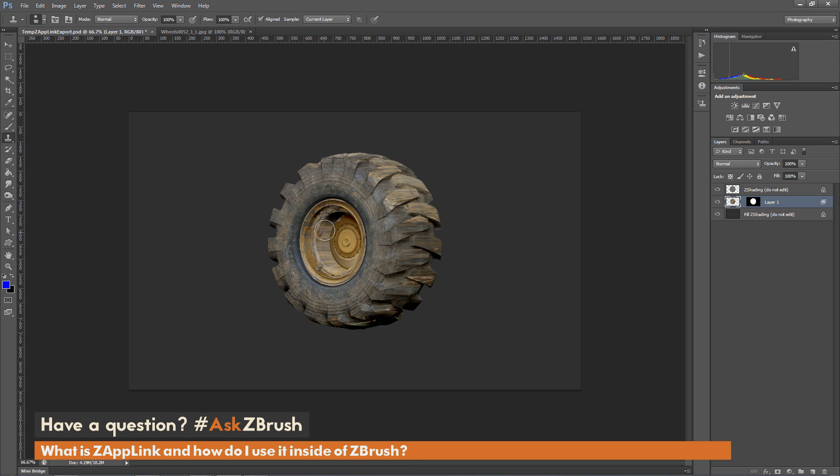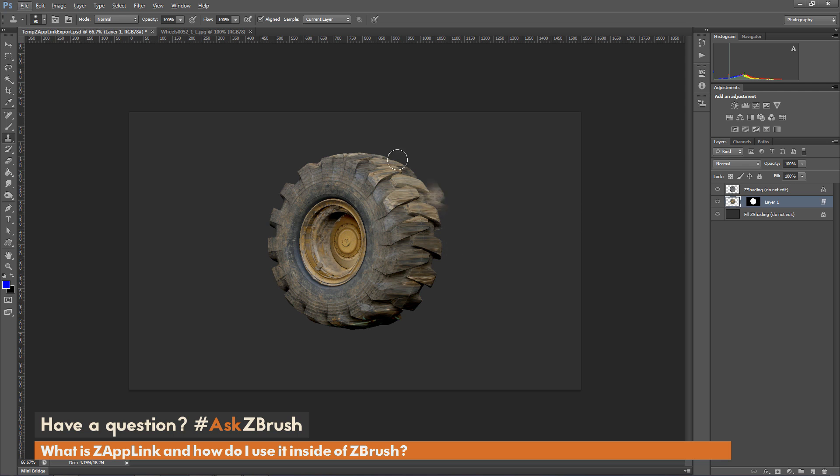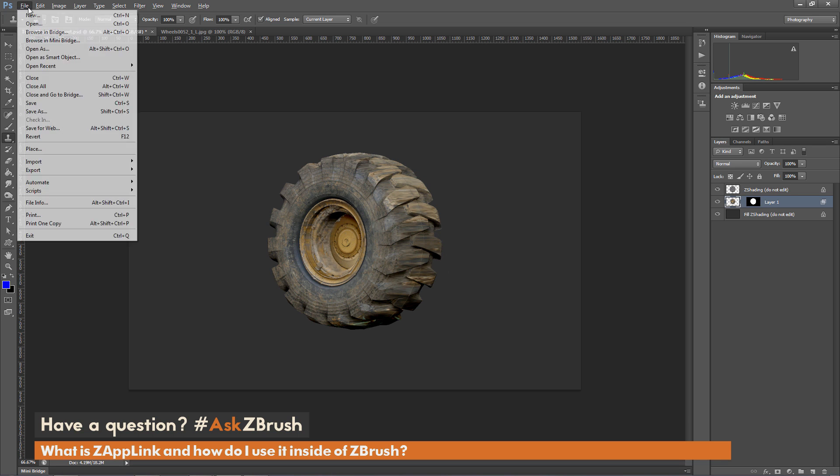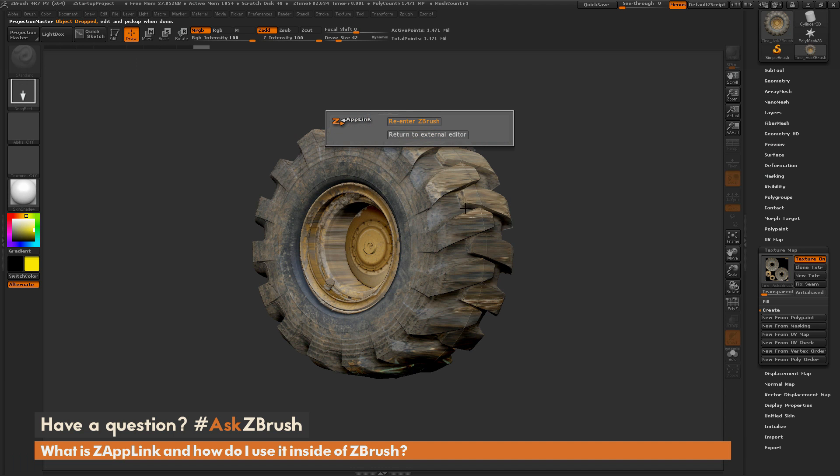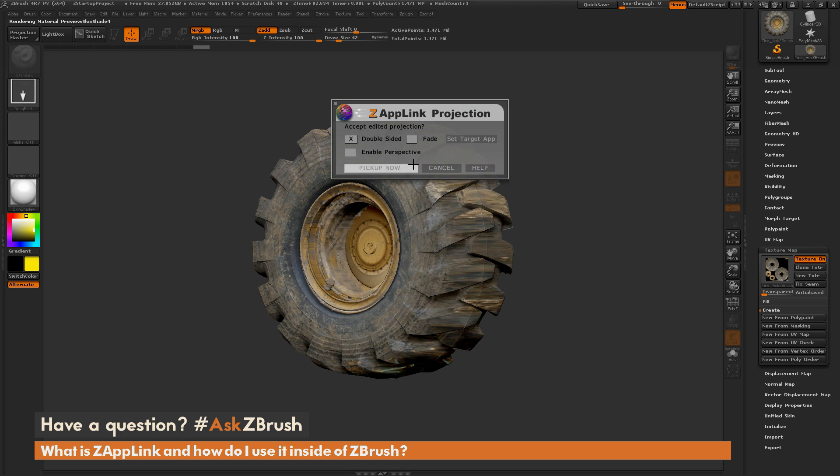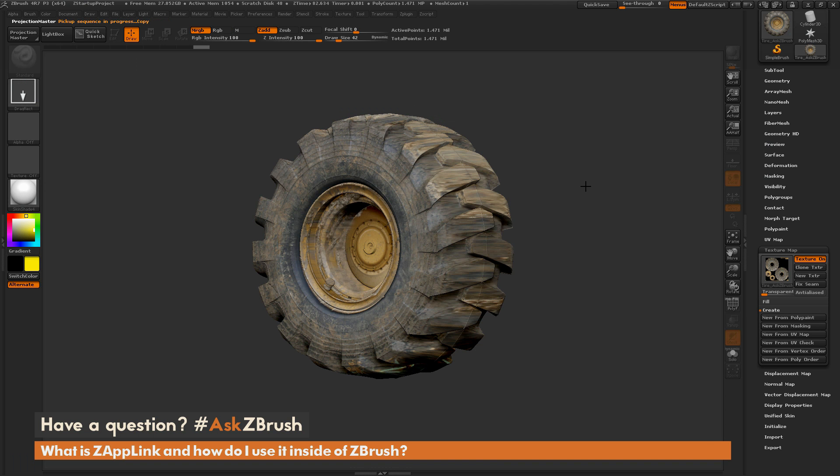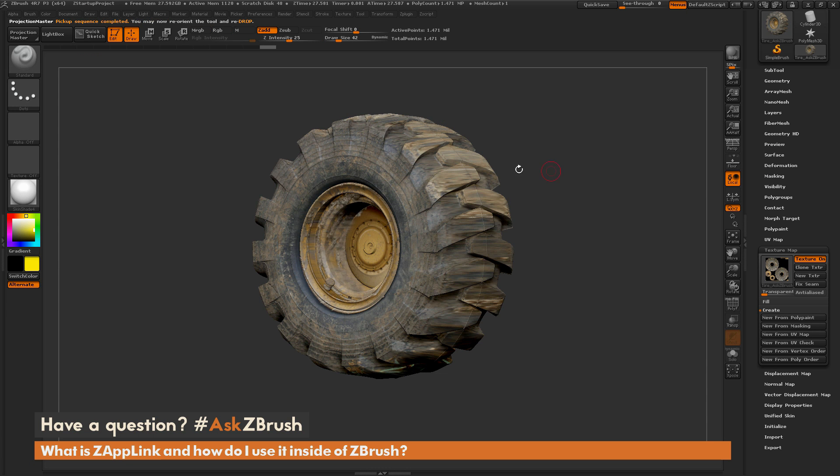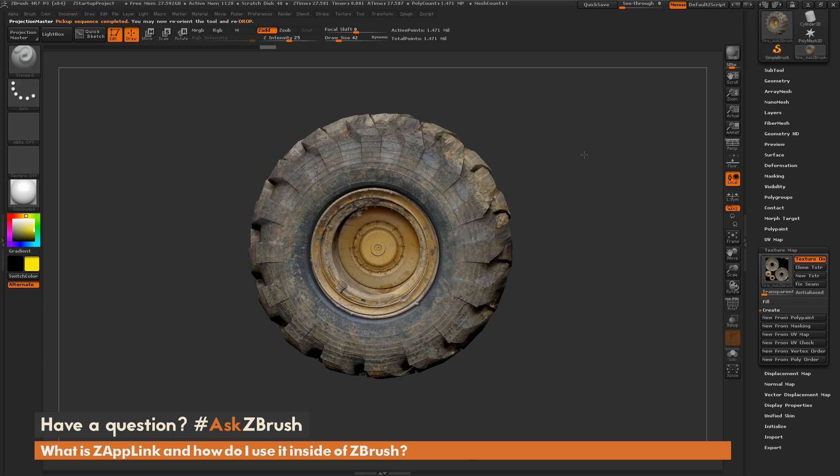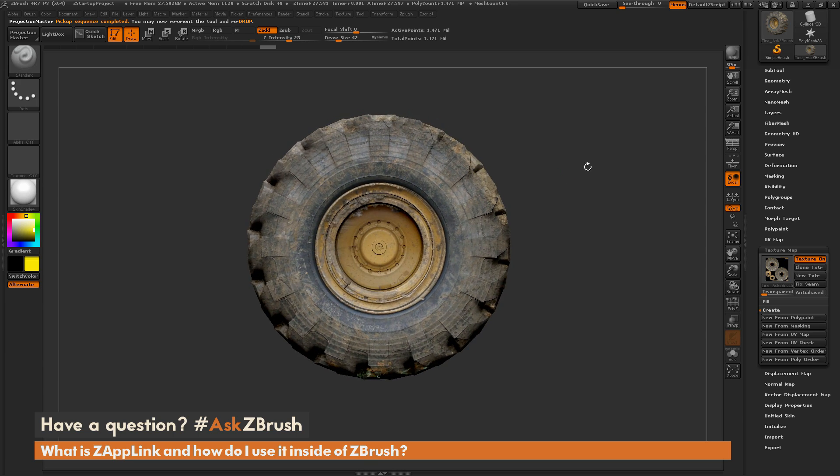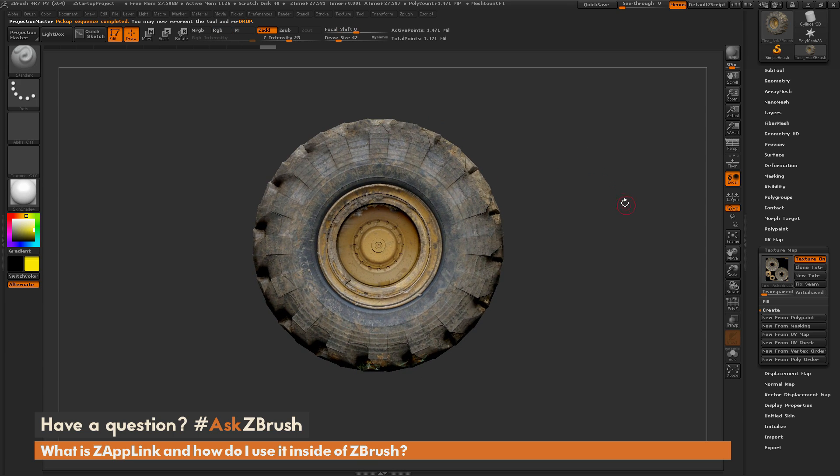Clone this area here and just fill in this area with that cloned information to get some of that seam line out of there. After you're happy, just save it. So File, Save. Go back to ZBrush. Re-Enter. Pick up Now. And you're going to see that painting information I just did has now been reprocessed onto the surface of the mesh there.